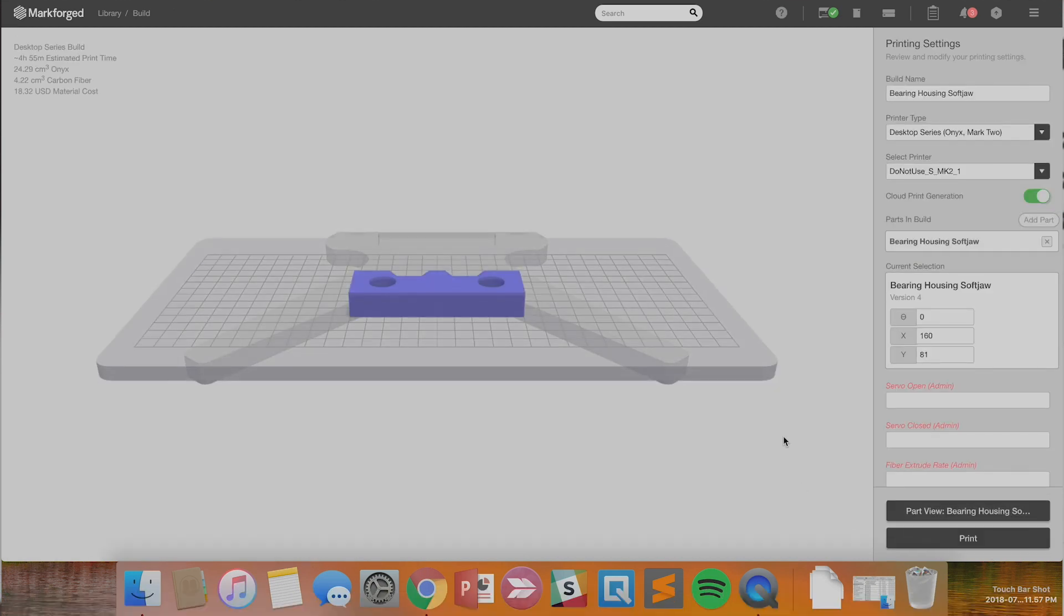Now we can get ready to print. In a few short hours you'll have ready to use custom soft jaws that form perfectly to your parts. With Markforge it's easy to create cost-effective tooling and fixtures for your shop.